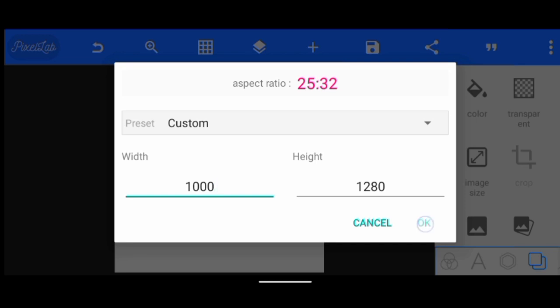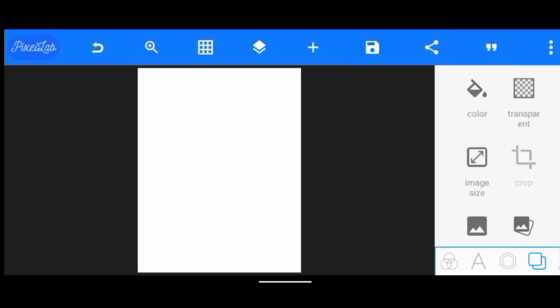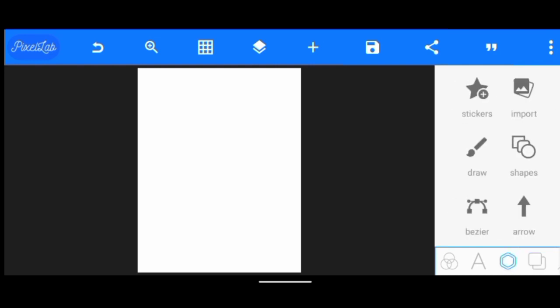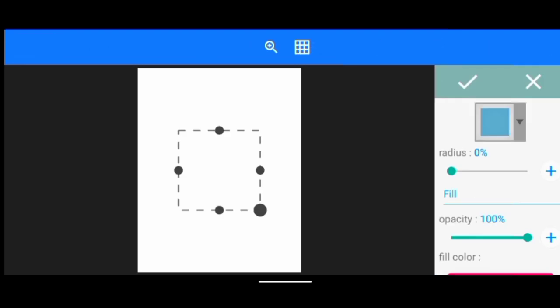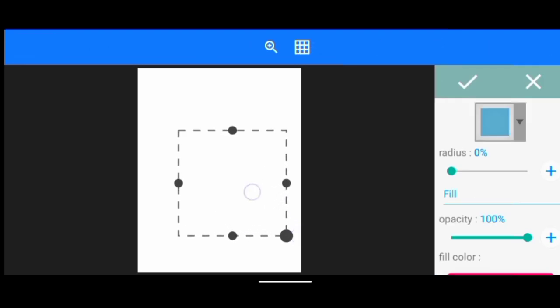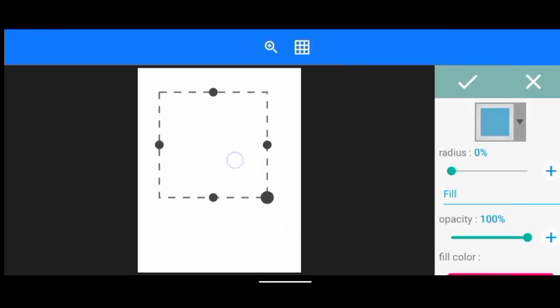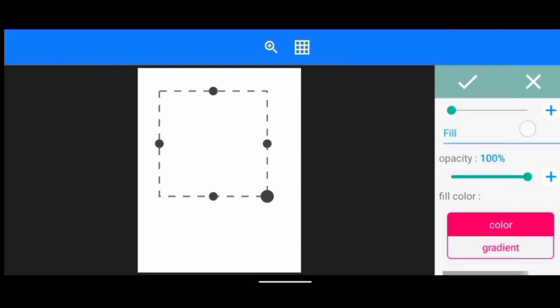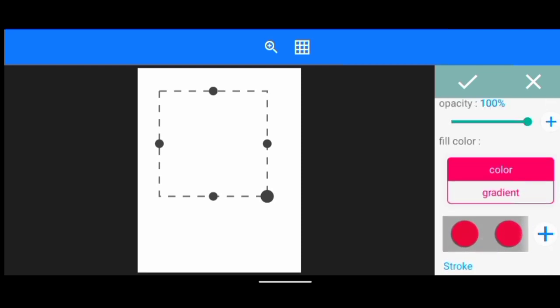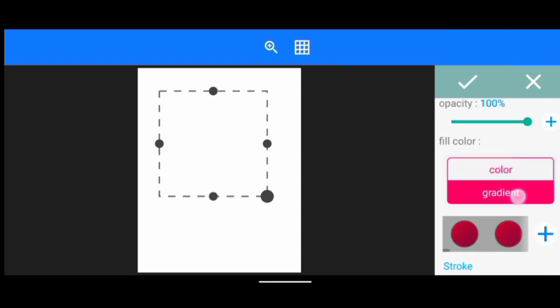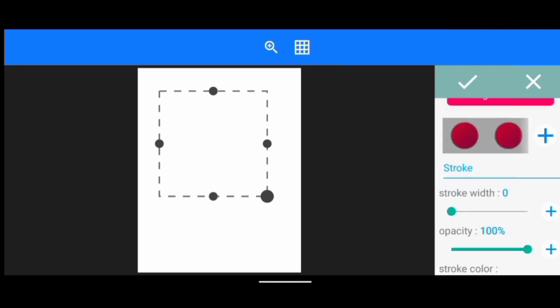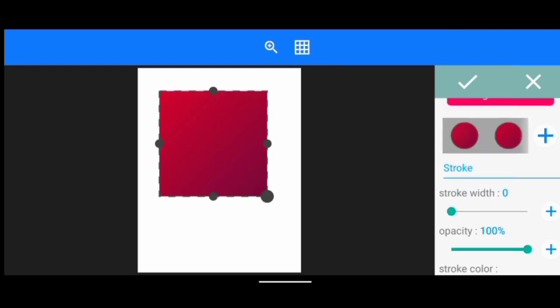We reduce the width to 1000, then I click OK. The next thing I'm going to do is create a shape — come over here and click on shapes, then I'm going to increase it a little. I'm going to use a gradient, so I click on gradient and I'm just going to use this one here. You can decide to use whatever color or color mixture, then I click OK.